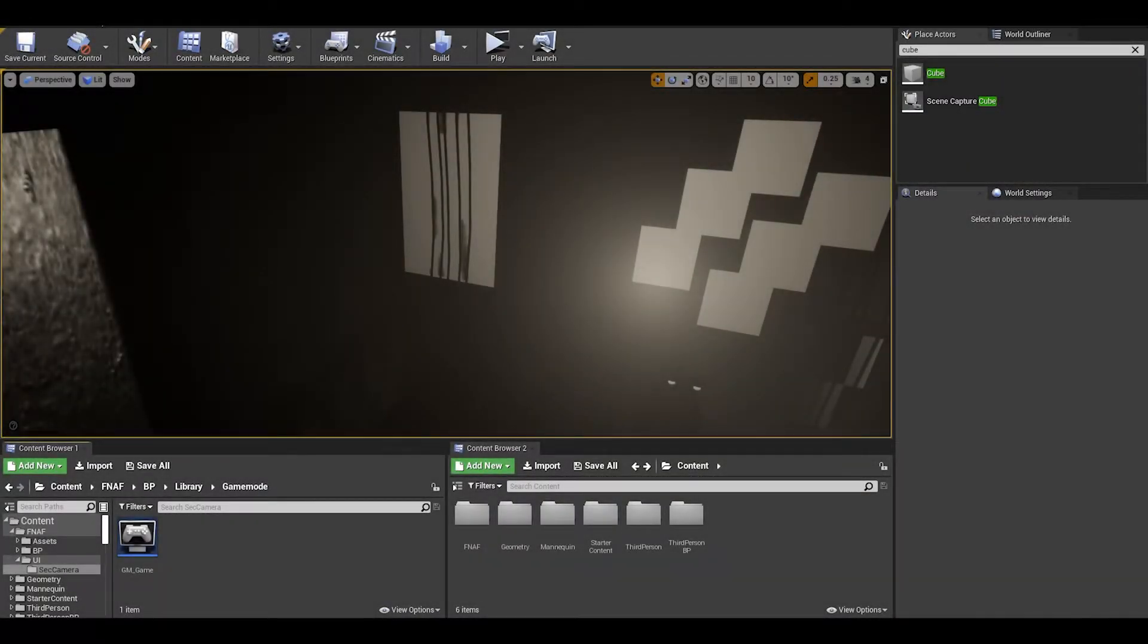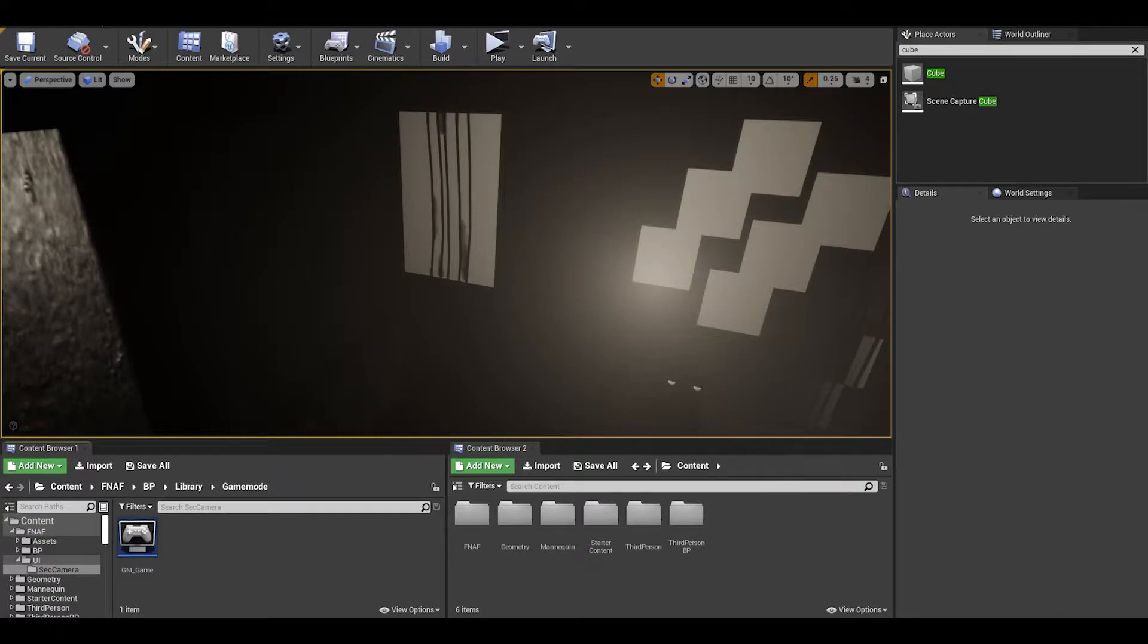Hello, we will be continuing with FNAF Mechanics. In this video, I will be covering the power system.